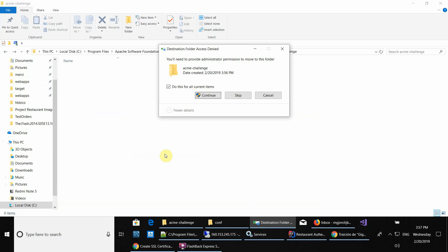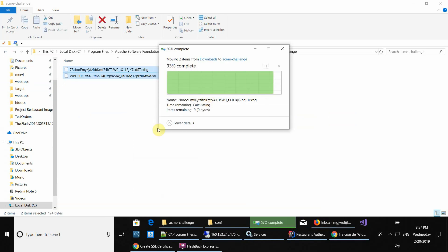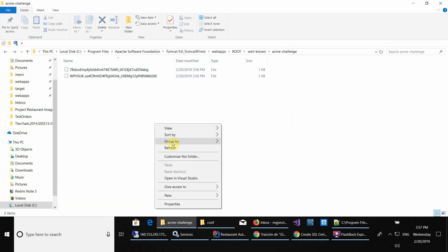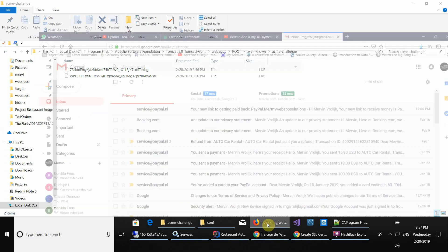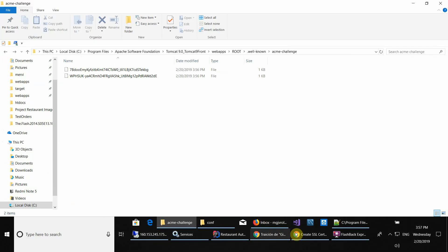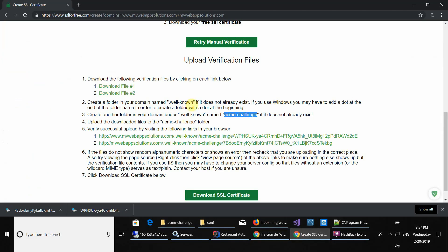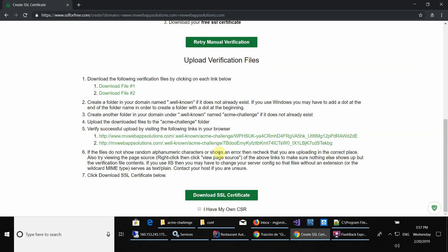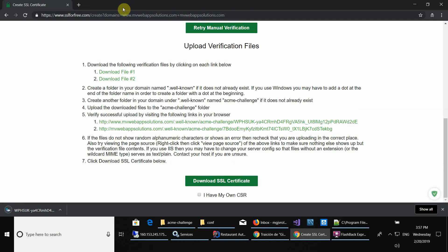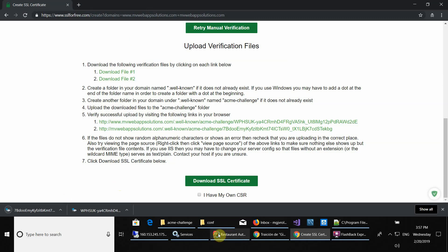There you go. Right now you have the files in the folder that we created. Then the next step is to verify your files, if everything is okay with them, if they can be accessed. The first one is that one, and the second one is this one. As you can see, both of them were successfully accessed.